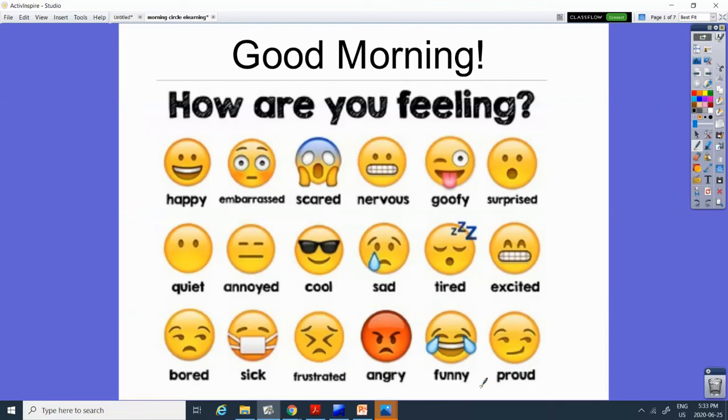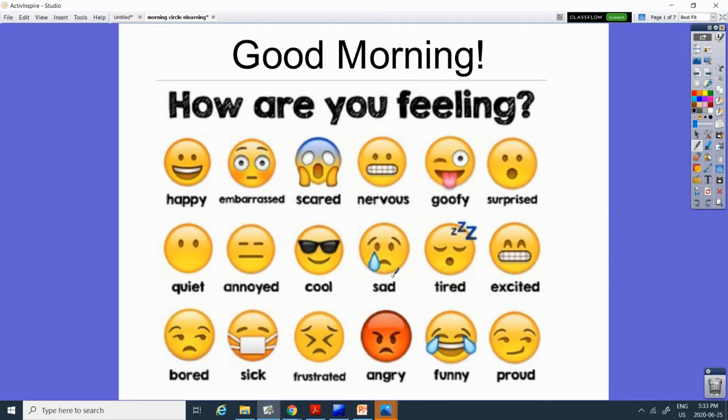Good morning! Our last morning of the school year. How are you feeling today? I'm feeling happy and a little bit sad, but today is our last day.